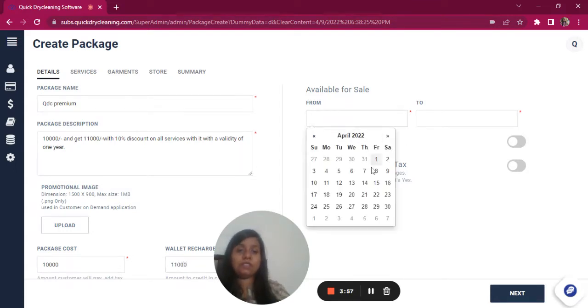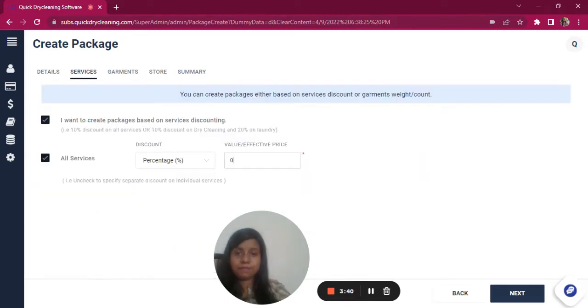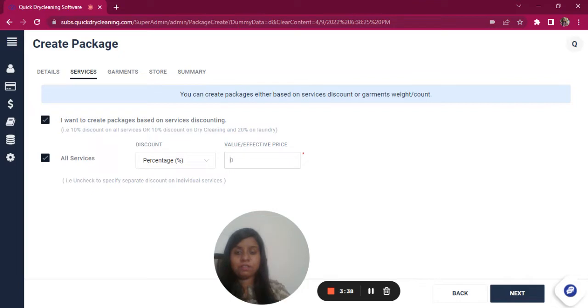Choose the availability for sale, decide the package validity. On the next page, choose the percentage amount as 10% for all the services.